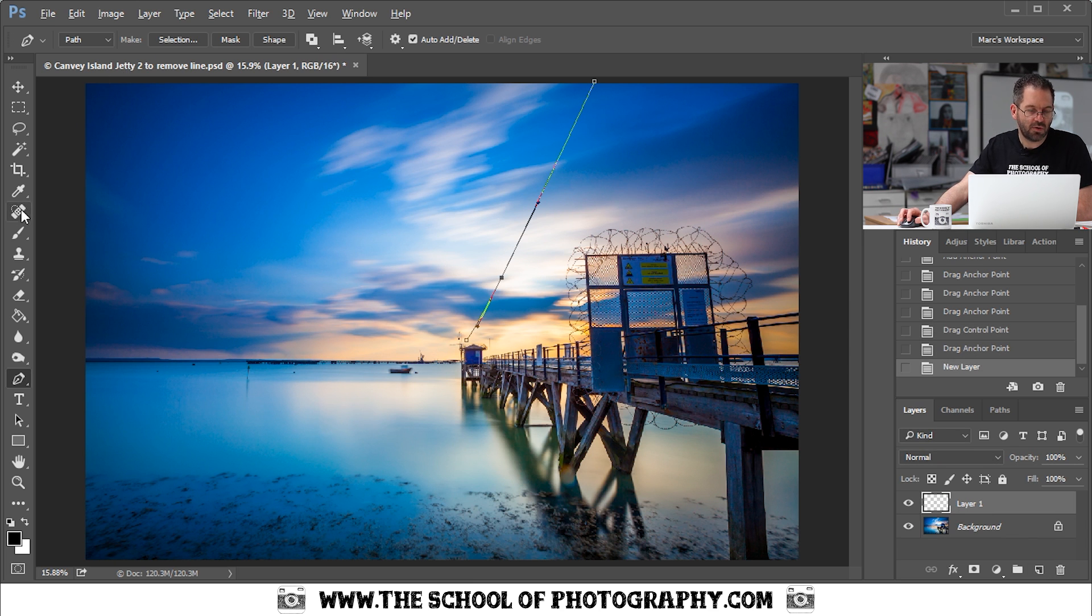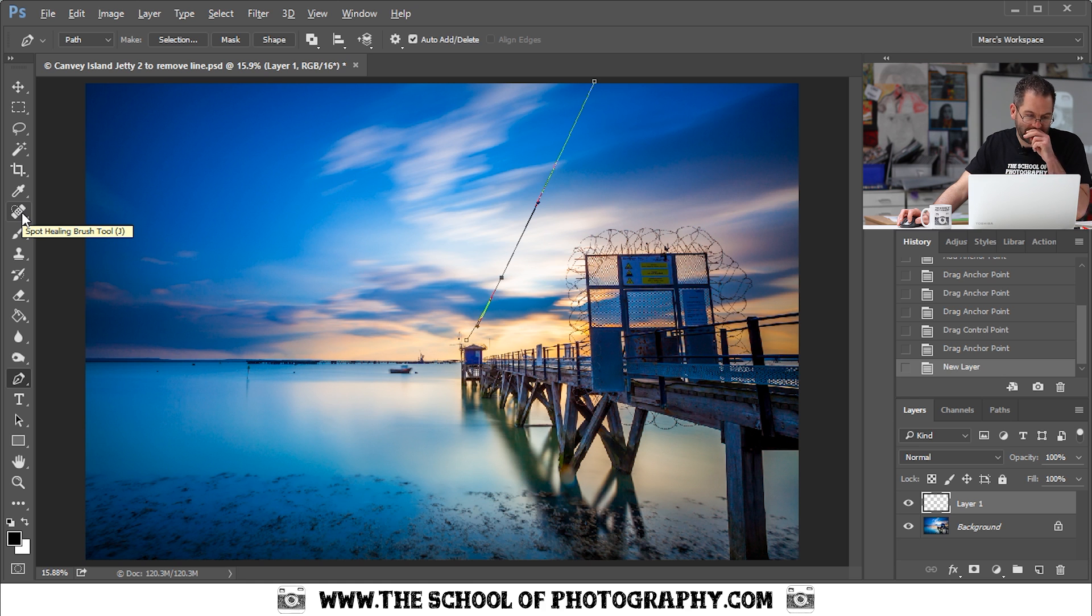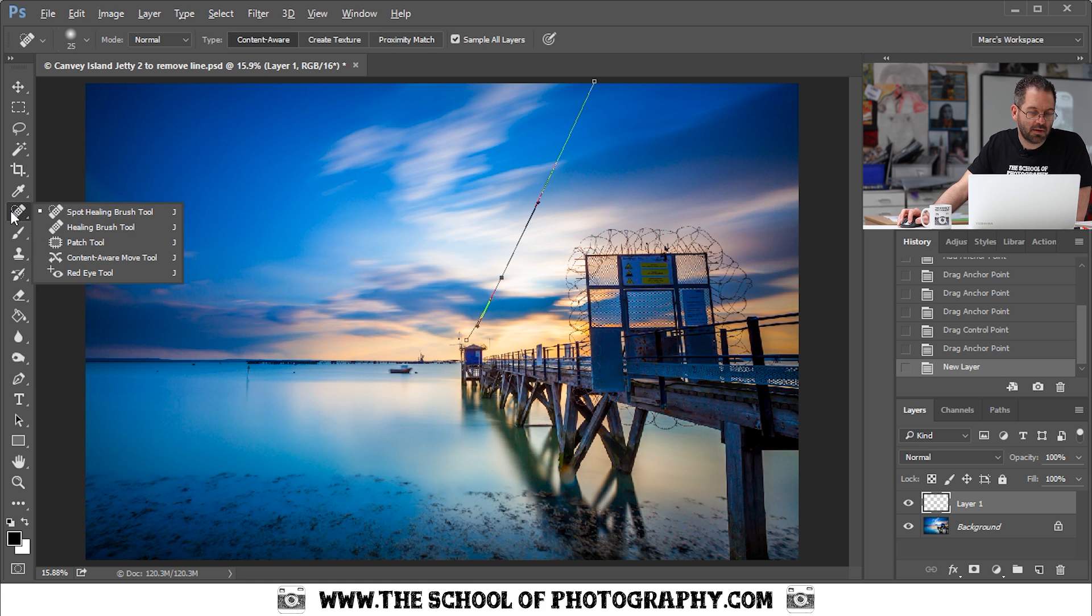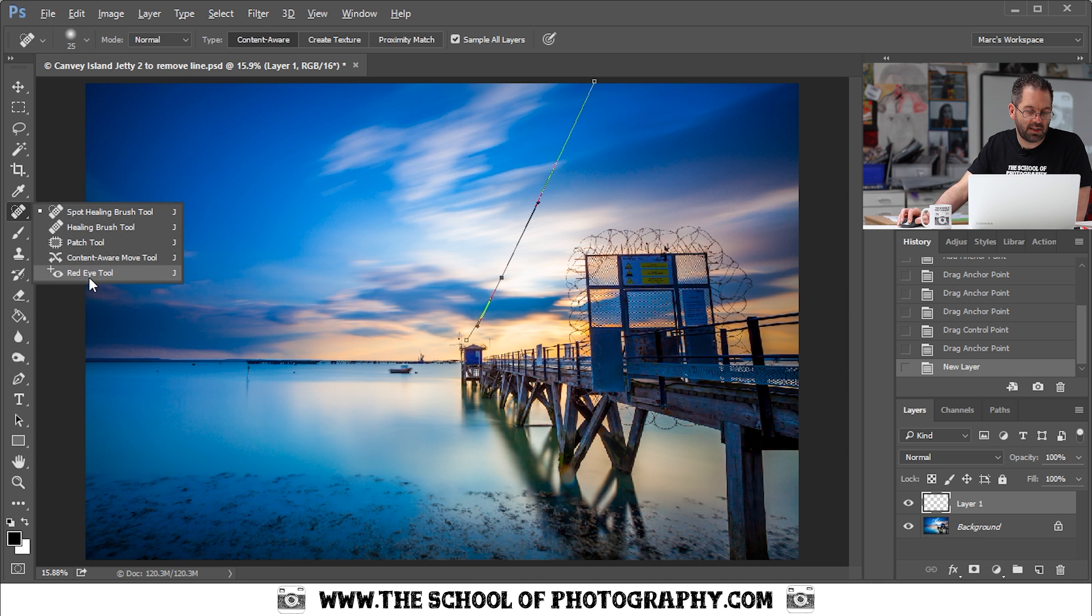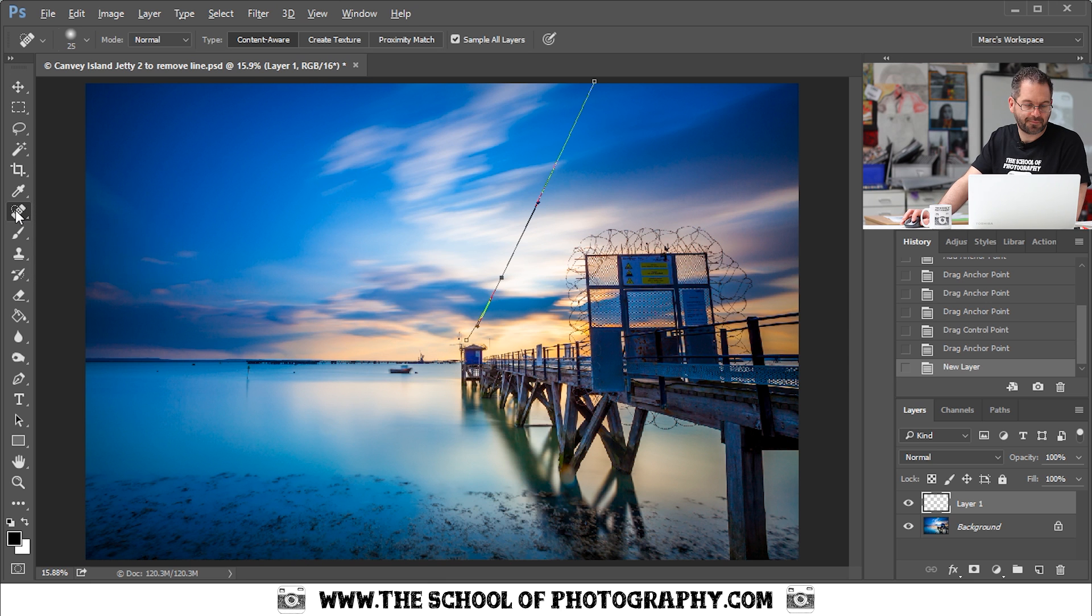We are going to use the spot healing brush tool. So it's over here in your toolbox. If you can't find it click and hold on this tool here and you will see a variation of different tools. But you want this one here, spot healing brush tool.